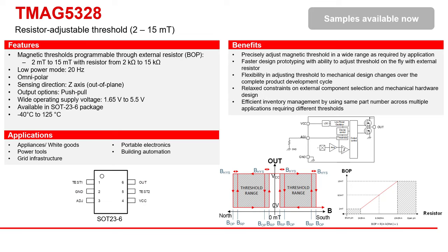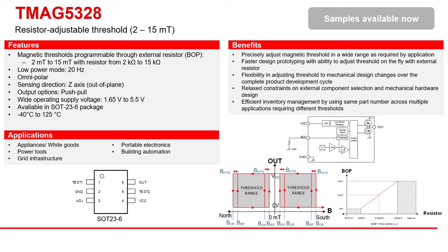The device has a low power consumption of 1.4 microamps and can support operation at voltages down to 1.65 volts. The BOP of the device is set either by connecting a resistor or a voltage source to the ADJ pin of the device. By following simple formulas, it is easy to calculate what resistor value or voltage value is needed to set up the right BOP value, which can be programmed anywhere from 2 to 15 millitesla.